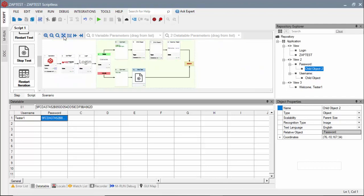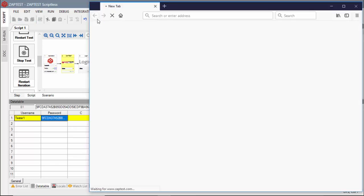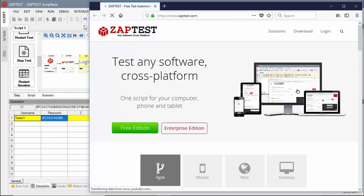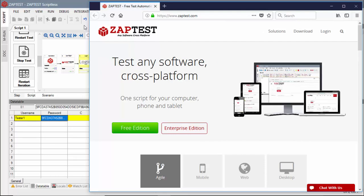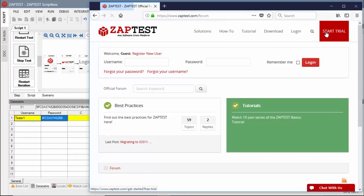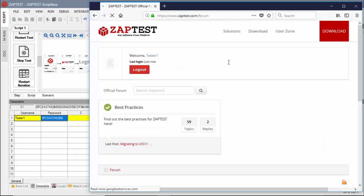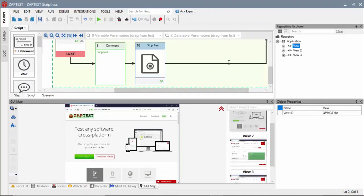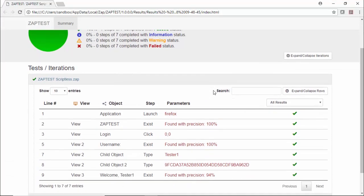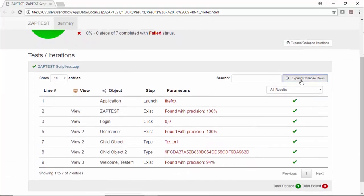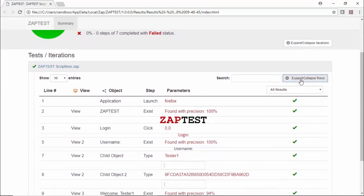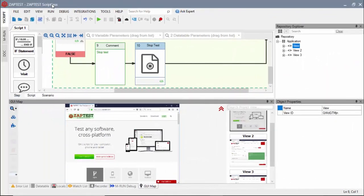Our test is ready. Let's run it and review the results. Any test created using the Scriptless approach can be used to generate test documentation.